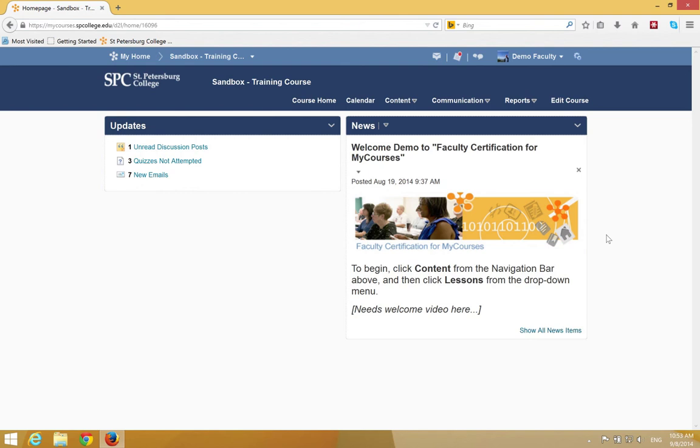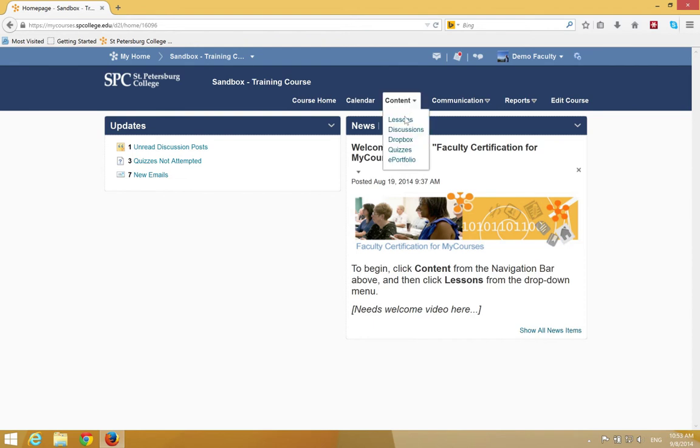To create a module or sub-module in MyCourses, click the Content tab on the navbar. Click Lessons.